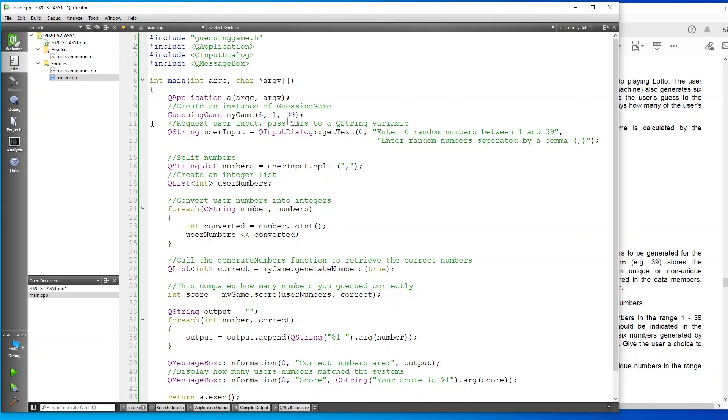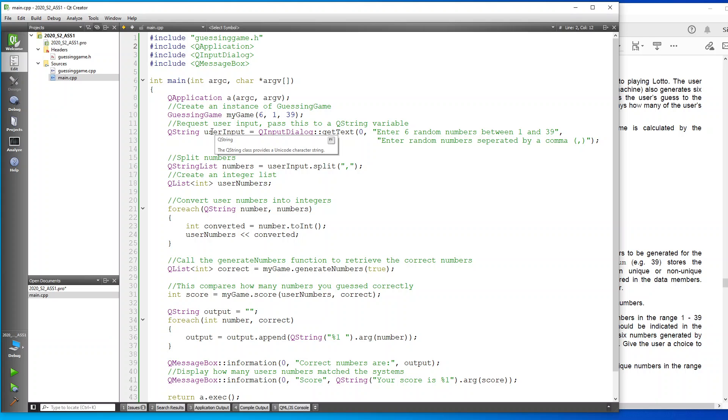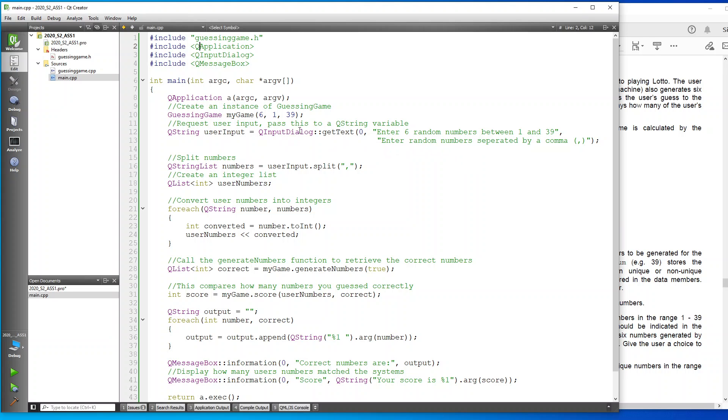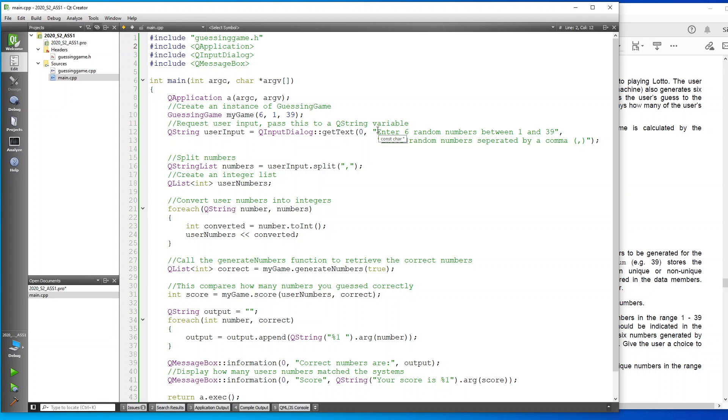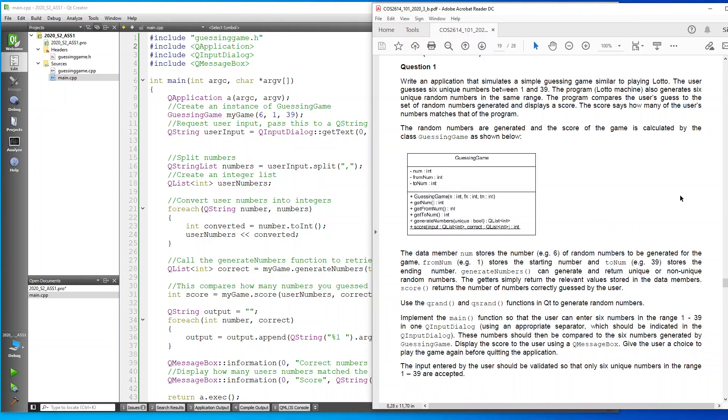Here's where it starts with the QInputDialog. I've got a QString variable and I've called it user input, and I've said that it must be of a type QInputDialog. It must get the numbers. So I've asked the user to please enter six random numbers between 1 and 39, and these numbers should be separated by a comma.